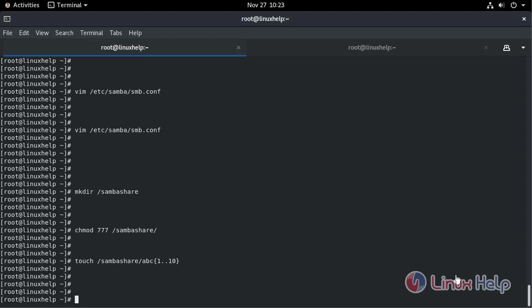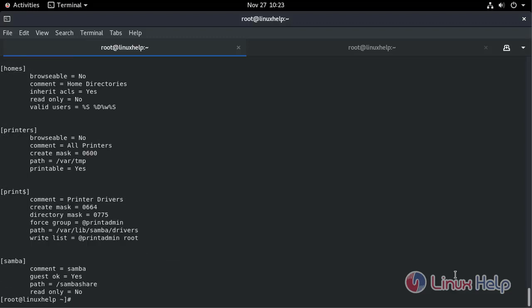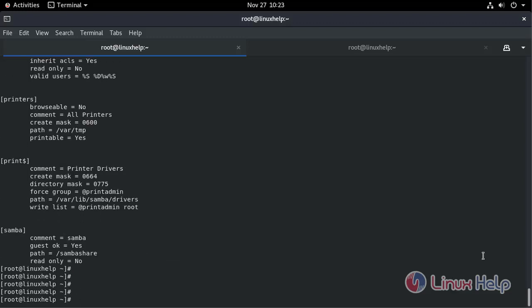To verify the Samba configuration file, type the command testparm. No errors indicate the configuration is correct. Now I am going to create a user for the Samba service.